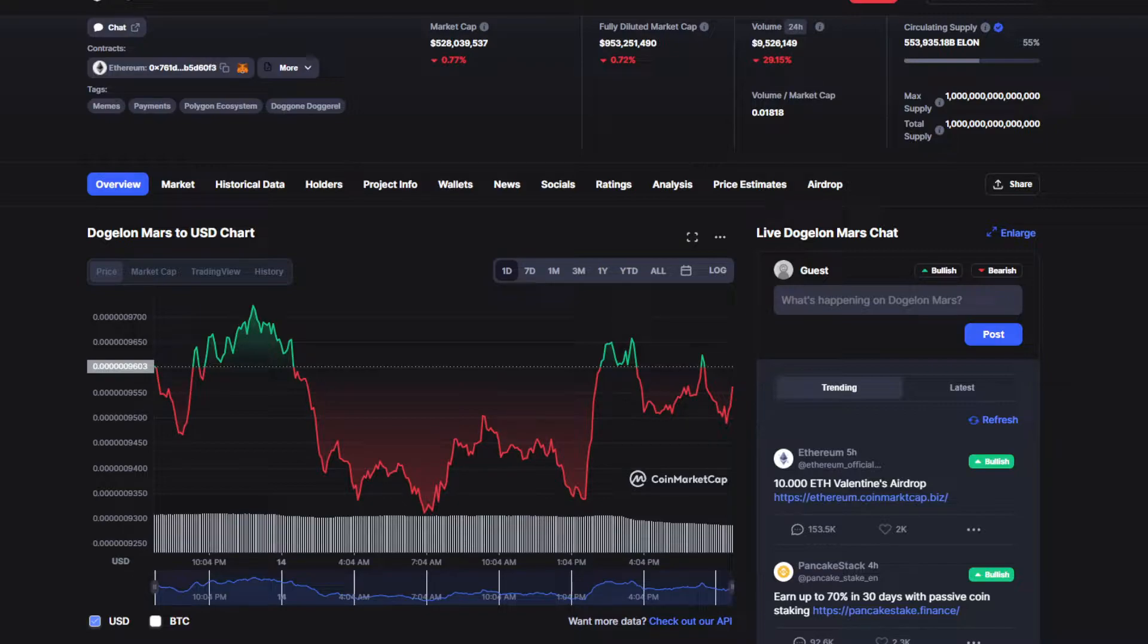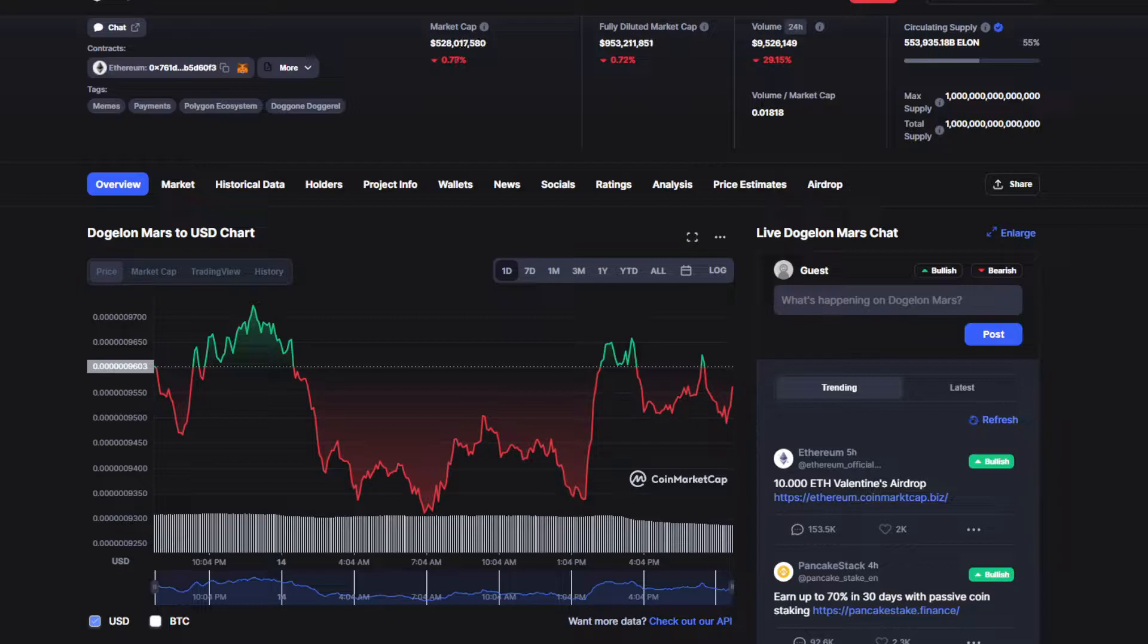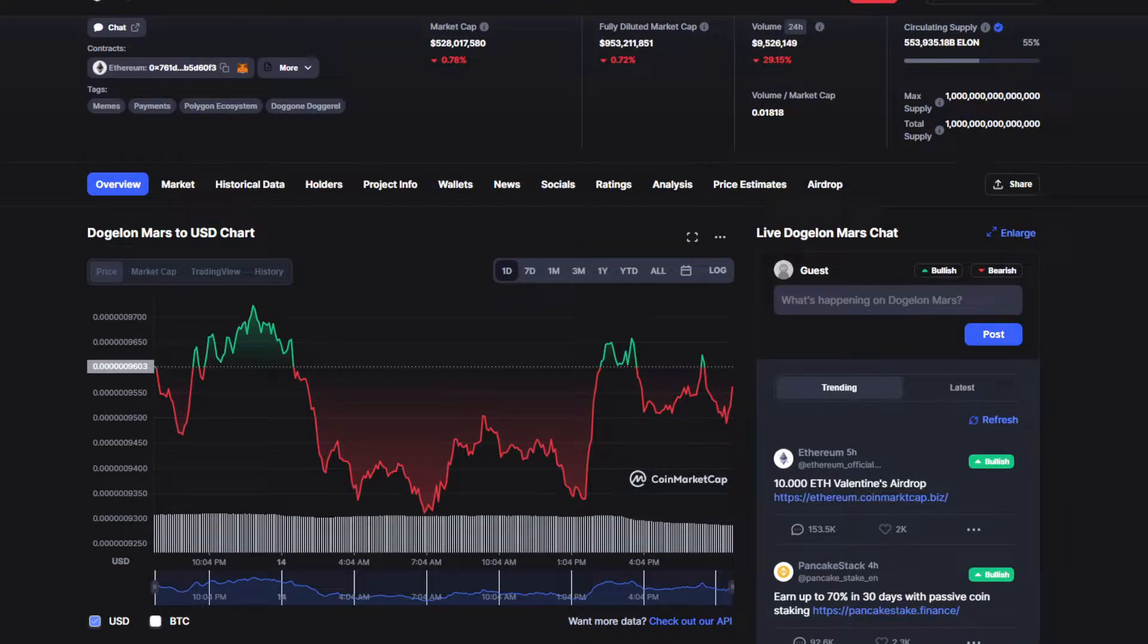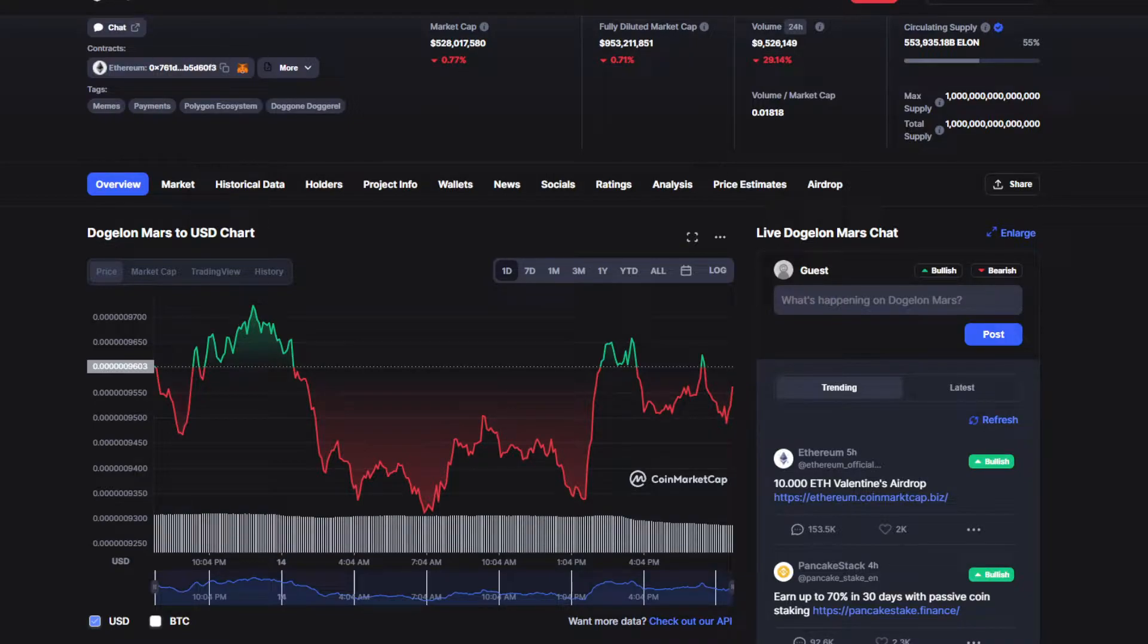Make sure to stick around till the end to find out what's going to happen to the price in the next couple of days. Welcome to the channel, the place where you can find out everything you want to know and everything you have to know about your favorite token or coin.